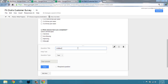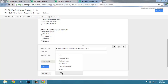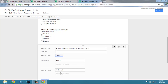This next question will be a grid question. We want our customers to rate the areas of Fit Club on a scale of 1 to 5. We're going to select a grid first because we're going to have more than one area to score.